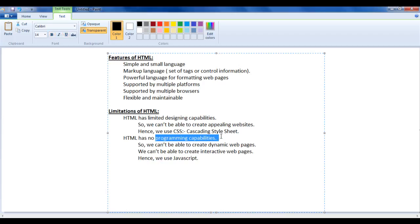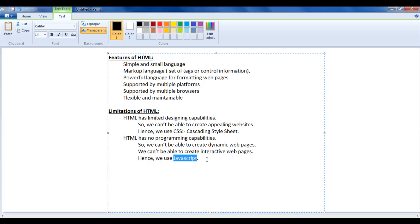HTML also has no programming capabilities. Based on some condition, if you want to execute or not execute something, you cannot do that with HTML alone. So we cannot create dynamic or interactive web pages just by using HTML — there is no programming capability to allow users to interact with your web pages at runtime.